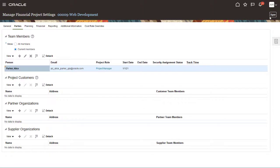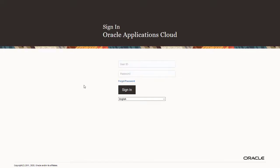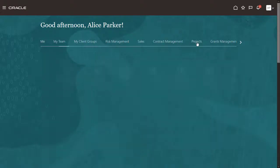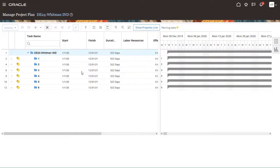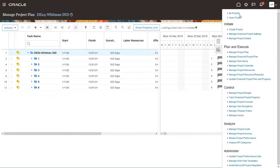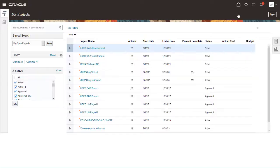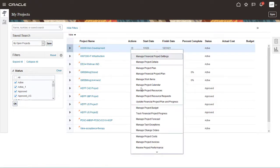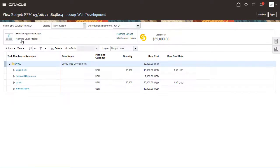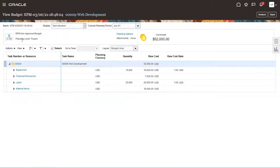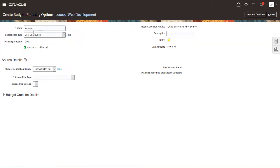Let's sign out as the administrator and sign back in as the project manager. Navigate to Project Management. Use the Tasks list to view a list of your projects and search for the project name. In the project actions, select Manage Project Budget. You can view the strategic budget from EPM Planning. Notice that all of the line items I entered in EPM Planning were imported.